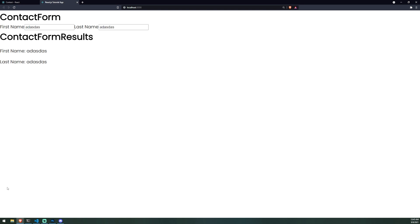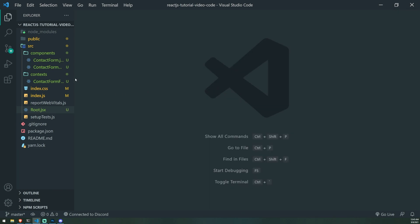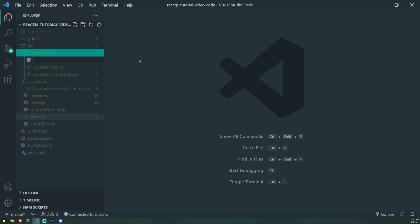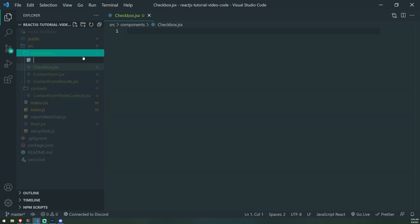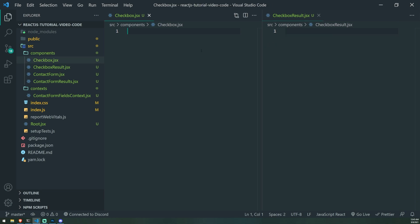So we're going to go ahead and look at an example — I'm not going to leave you guys empty-handed. Let's start from scratch and create a replica of what we have here. We're going to have a checkbox component and a checkbox result component. I know this is a fairly simple example, but the whole point is just to show you guys how this works so you can use this knowledge to build something even more complex.